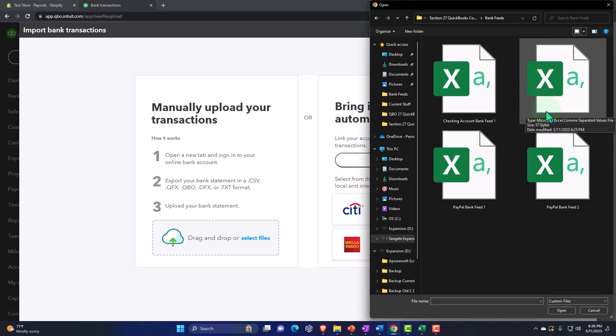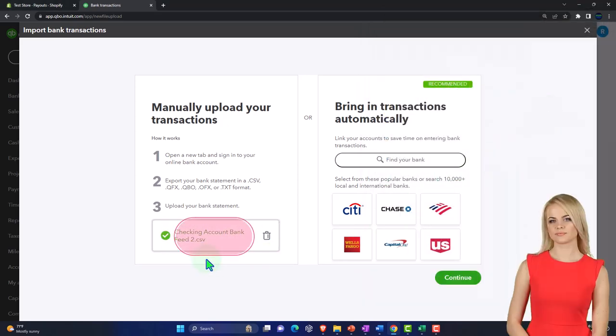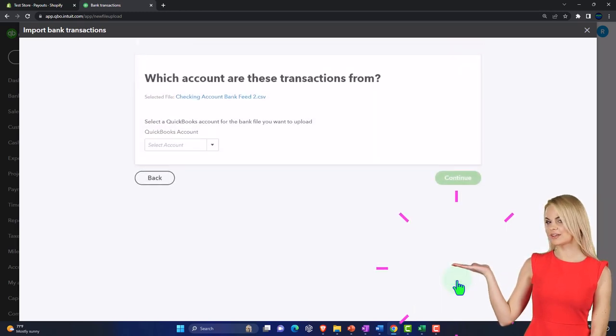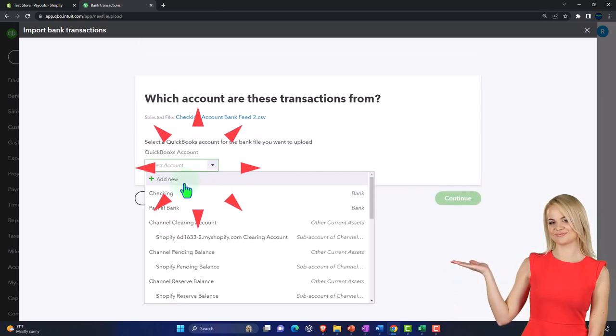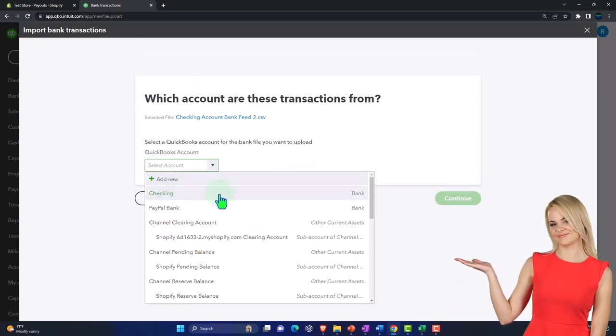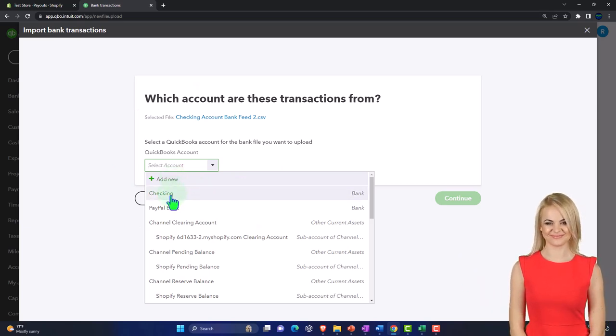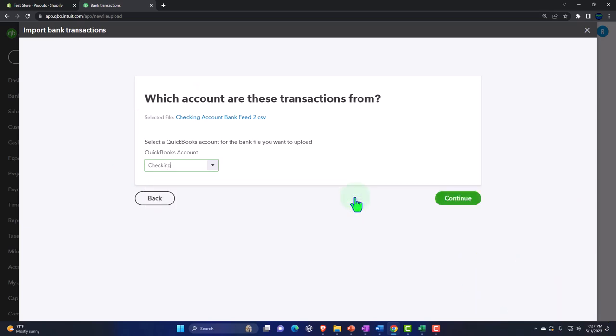Let's make it large so we can see them. Can I make it large this way? There we go. So this is going to be checking account bank feed two. Let's do that one first. It just pulls in very nice. I'm going to put this into the checking account. Now if you didn't have an account set up, you can add the checking account as you go.